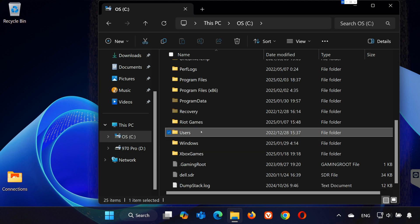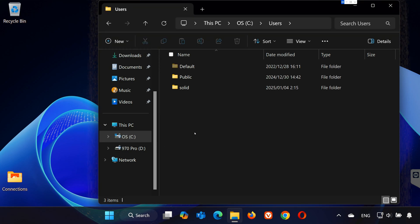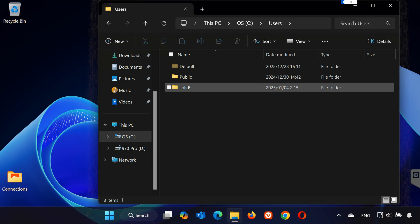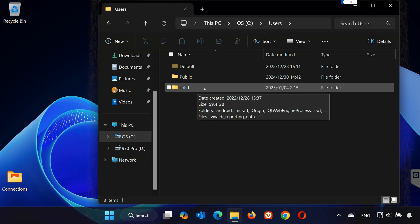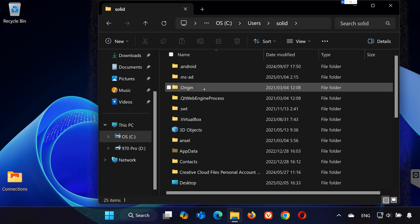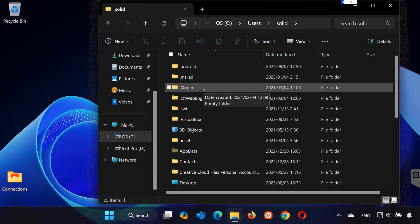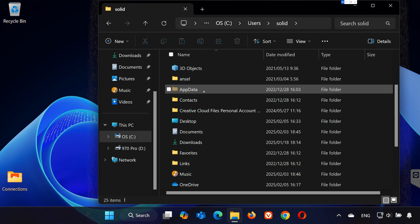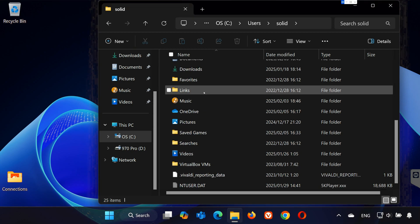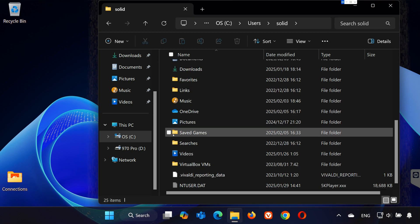Open Users. Open your Username folder. Locate the Saved Games folder. Open it.